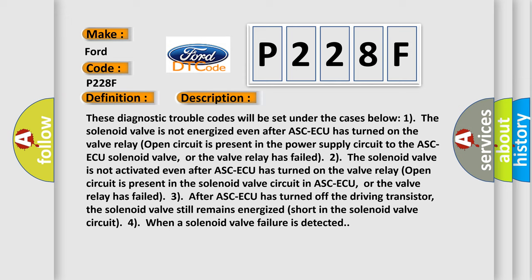2. The solenoid valve is not activated even after ASCAQ has turned on. The valve relay open circuit is present in the solenoid valve circuit in ASCAQ, or the valve relay has failed.